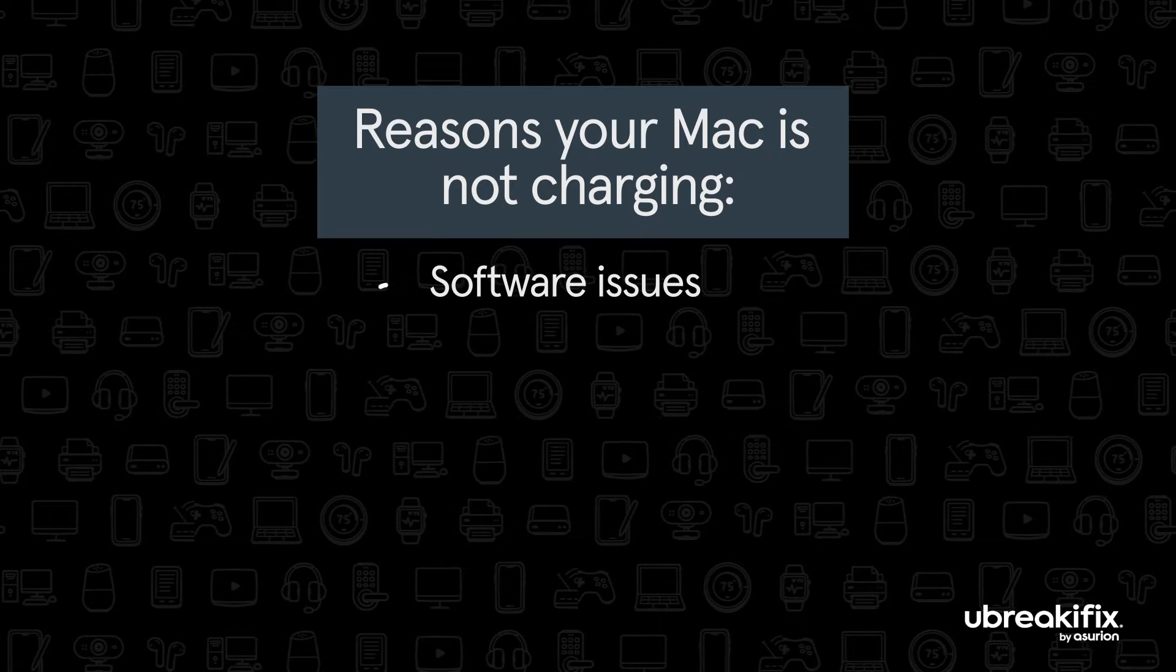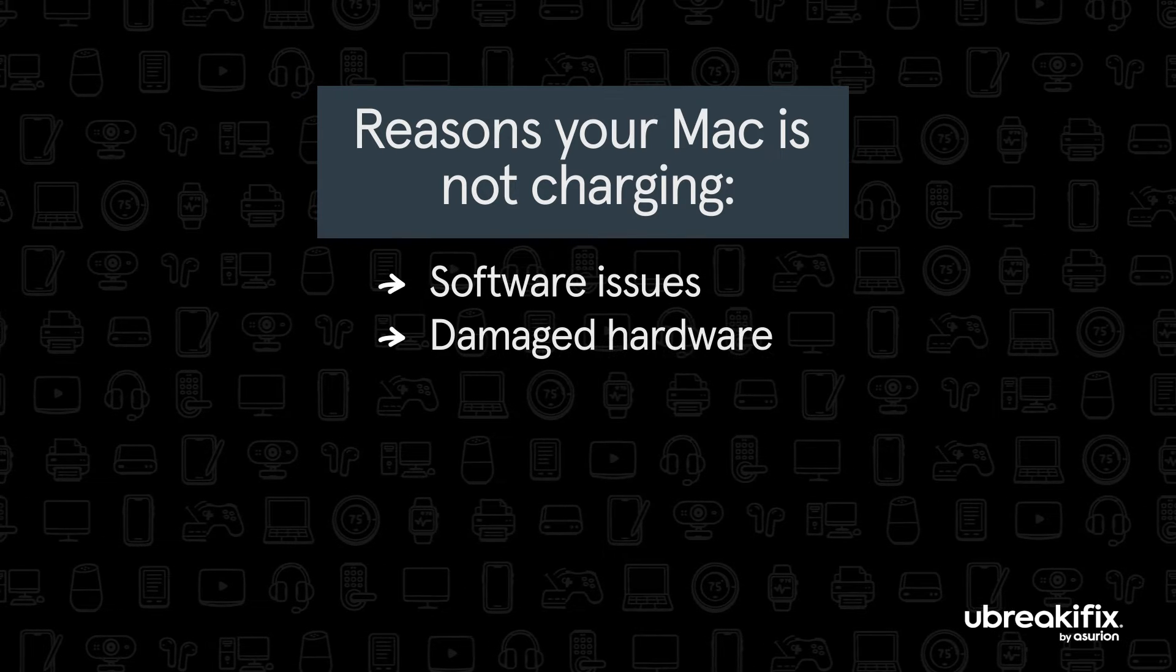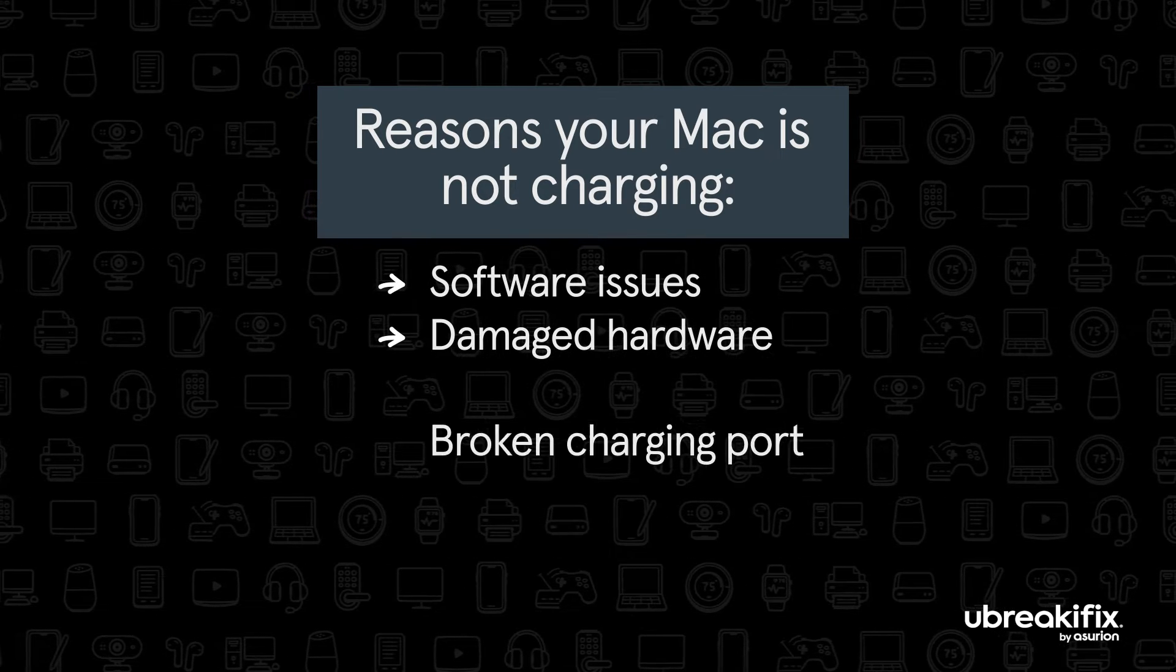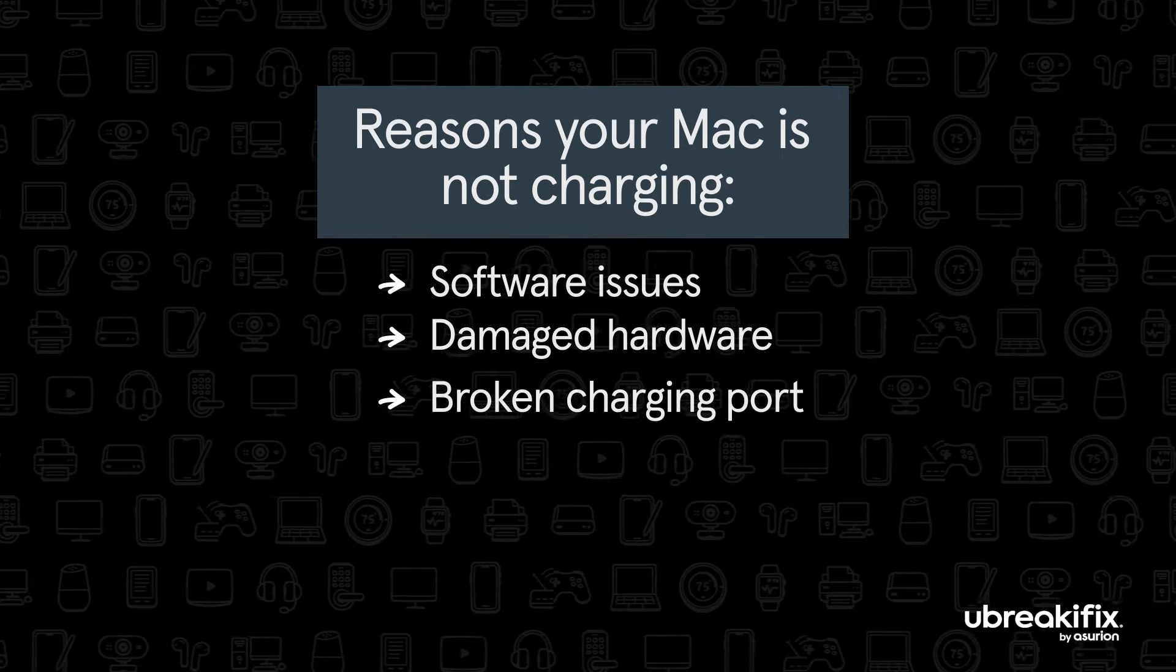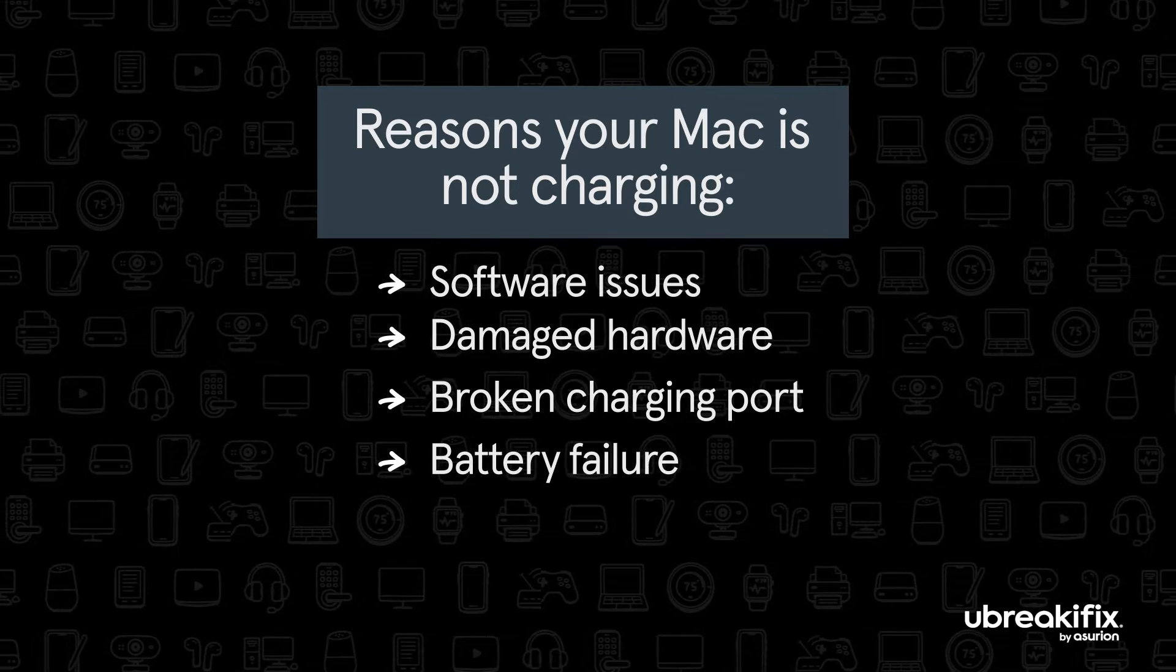It could be because there are software issues, damaged hardware, your charging ports are broken, or the battery is failing.